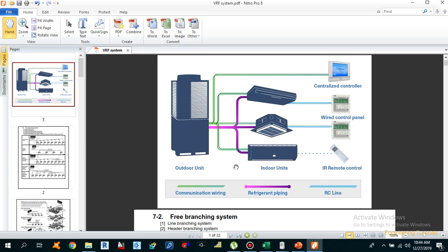There are three types of VRF system. First is cooling only — only cooling is available, no heating. Second is heat pump — the indoor unit can either heat or cool, but not both at the same time. Third is heat recovery — cooling and heating may be available by each indoor unit independently and simultaneously.